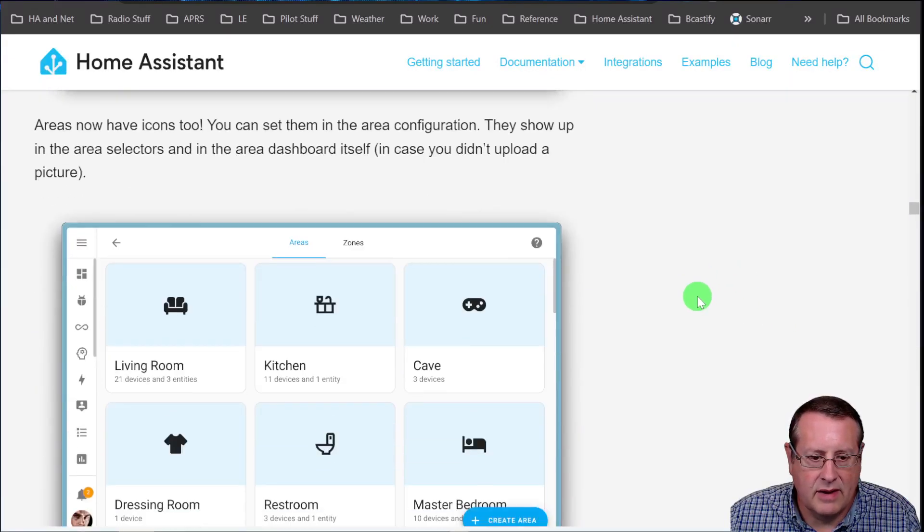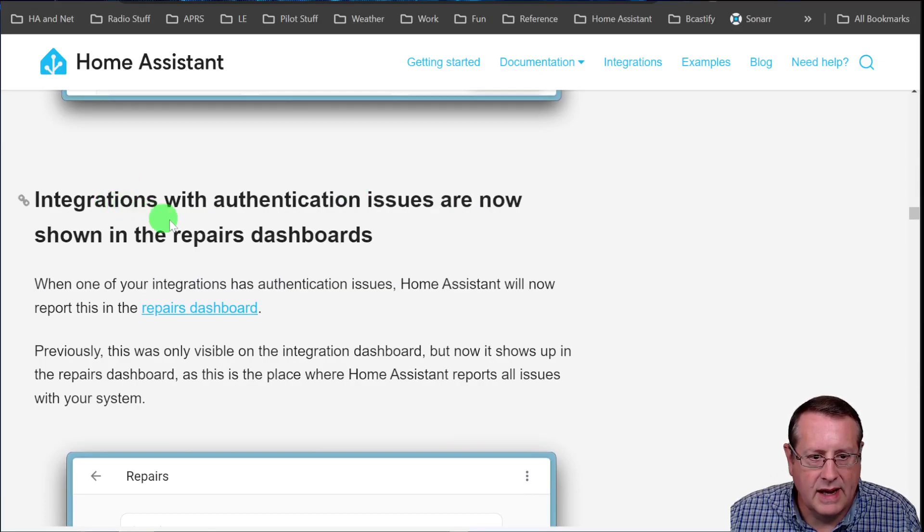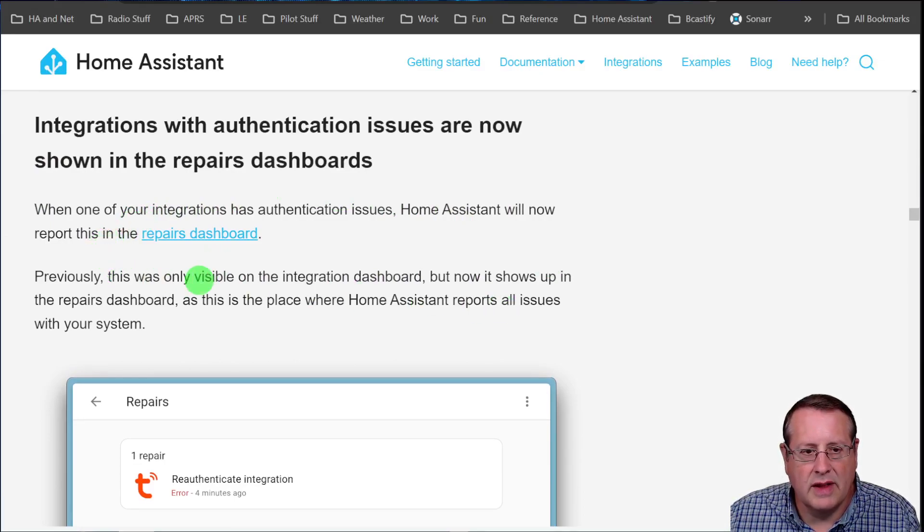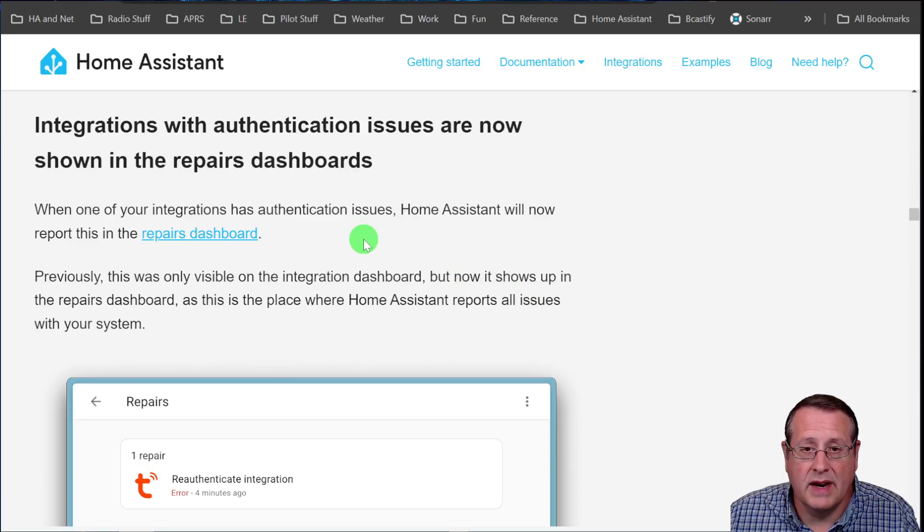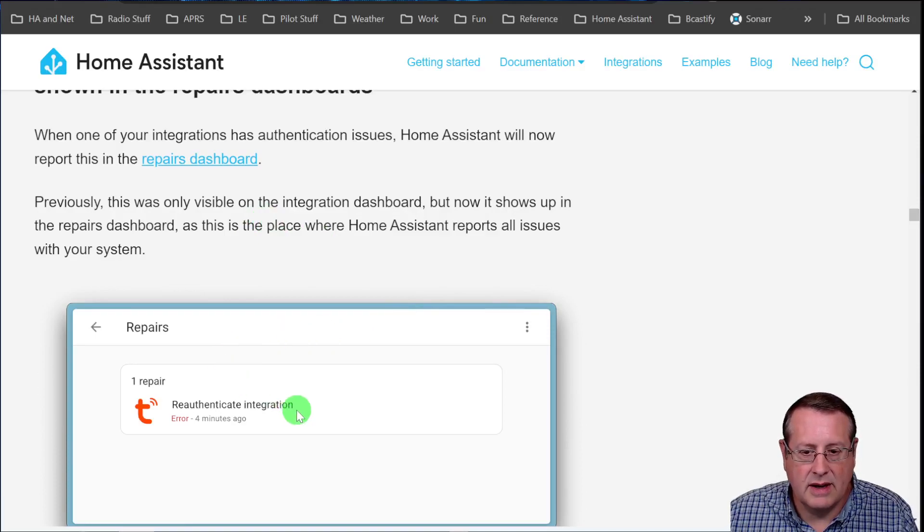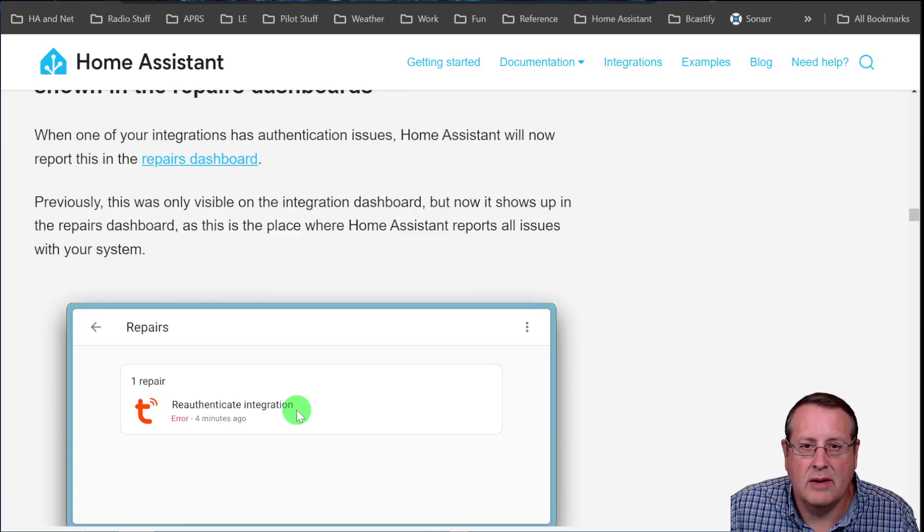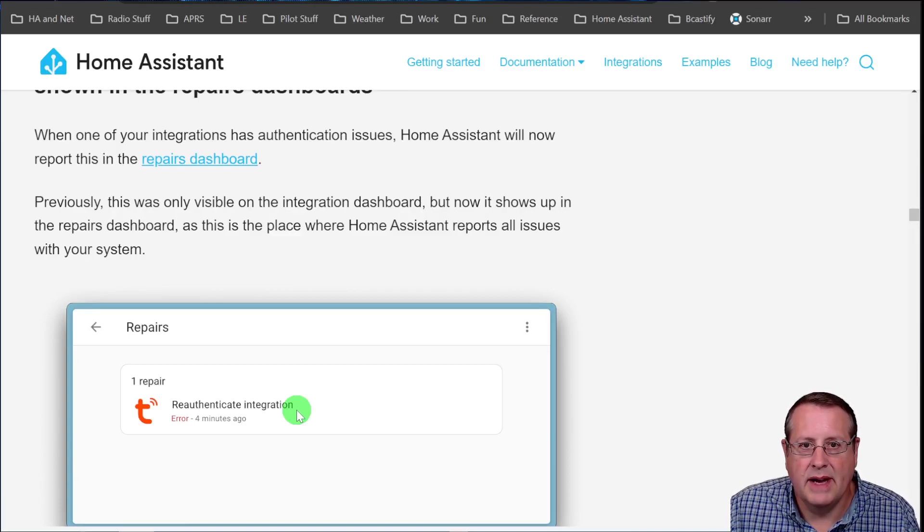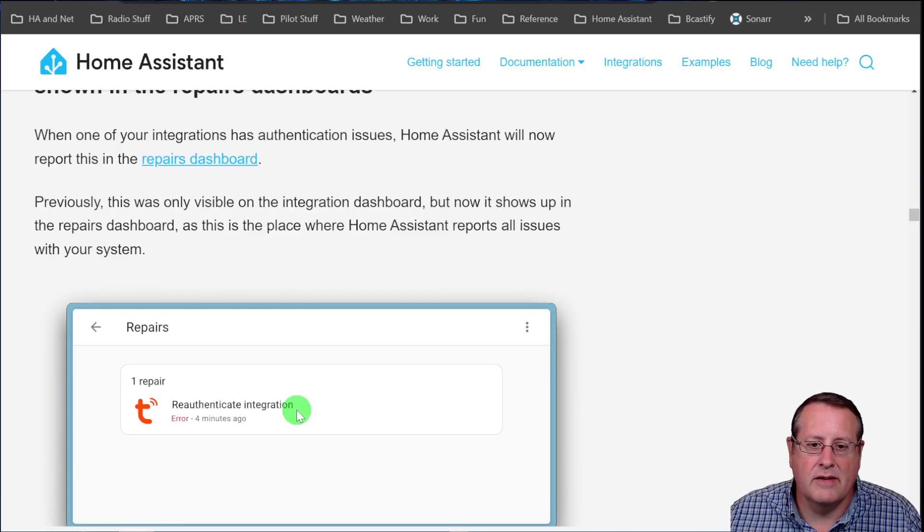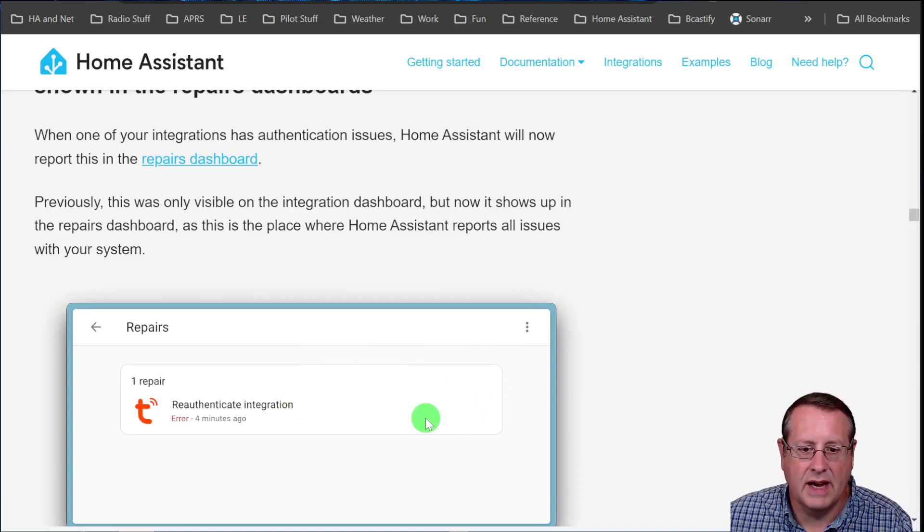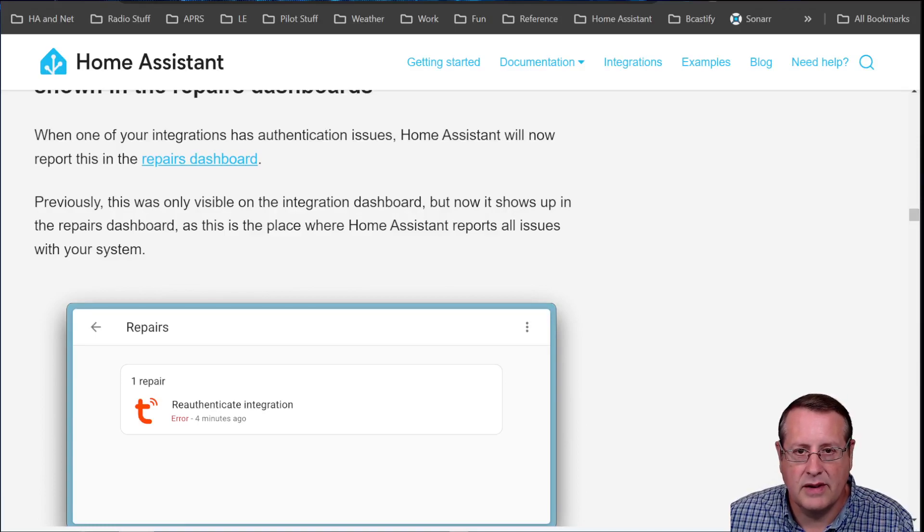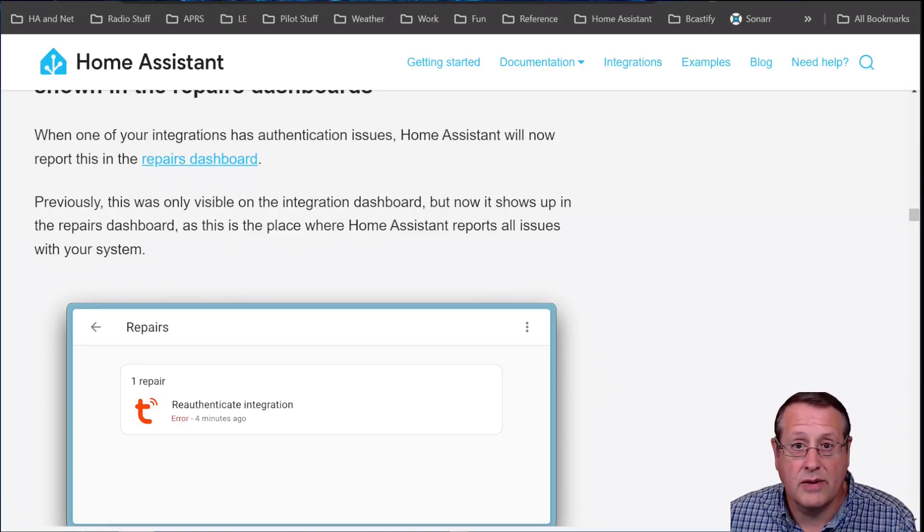One other thing too, and I don't have any examples of this because I don't have any issues currently, but integrations without the authentication issues are now shown in the repairs dashboard. So if you are used to having to go to the integration page to figure out that something isn't authenticating properly, well, now you'll see it in the repair dashboard. I think this is kind of huge, because some integration might stop working and you may not know about it, but you would have to go to the integrations page and figure it out. Or now it will just tell you in the repair center along with all your other repair stuff. Hey, you got a problem with one of your authentications, go fix it. So that's a huge thing. It makes it a lot easier to look at your whole system in one place than the repair center and understand if you have any issues that you need to deal with. So very nice.